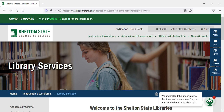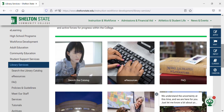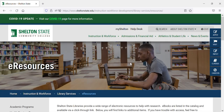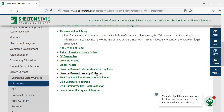It's very easy to get to Films on Demand Nursing. From the Library Services web page, you'll scroll down and select eResources and then scroll down and select Films on Demand Nursing Collection.